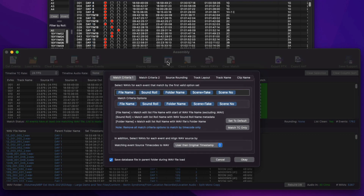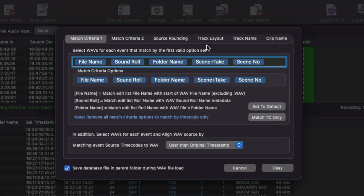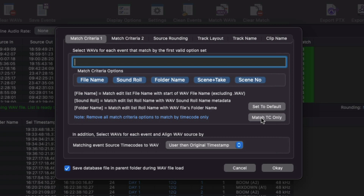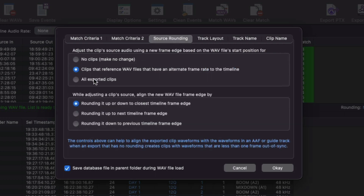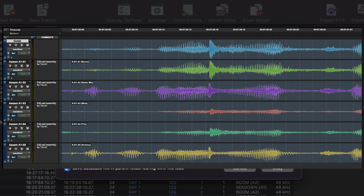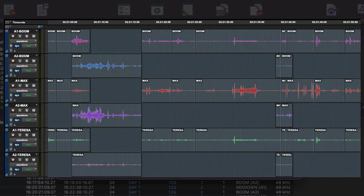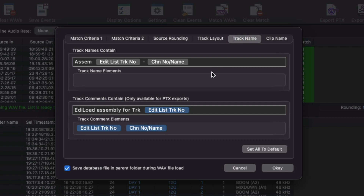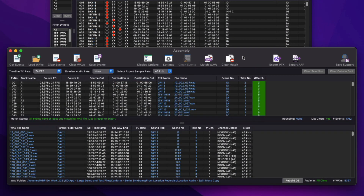Back in the assembly window, here are the assembly settings. The match criteria token control sets what fields are eligible to match a WAV file with an edit list event. Matching by scene and take numbers is included to make sync sound assemblies of a video edit list possible. Clear the match criteria options to match by timecode only. If the sound recordist created WAV files with mute channels, check this setting to ignore mute channels during match and export. Subframe sync errors caused by picture edit systems rounding WAV file starts to a frame edge can be fixed here. The correct setting will create an assembly where the corresponding WAV channel will phase to the guide track. Choose from one of six track layers, from creating the least number of tracks to grouping clips by channel name so each mic has its own set of dedicated tracks. And lastly, customize the way track names, comments and clip names are set using these token fields. See the main EdiLoad version 5 assembly video for more detail on how to use this window.